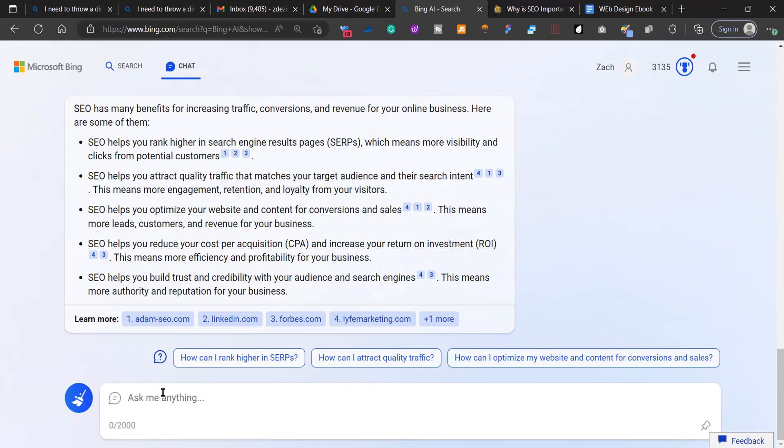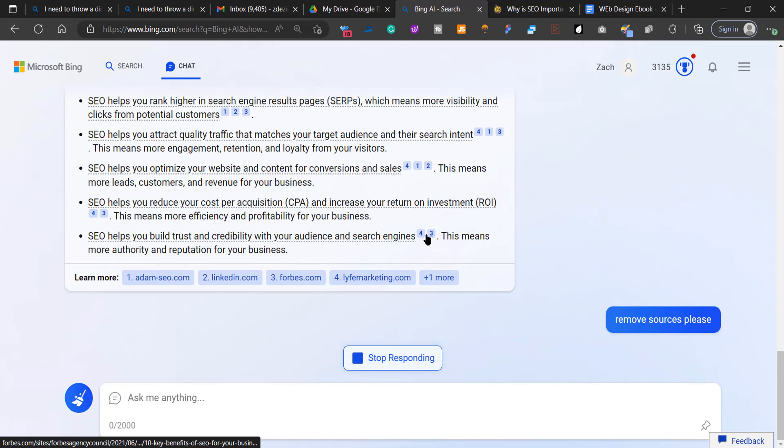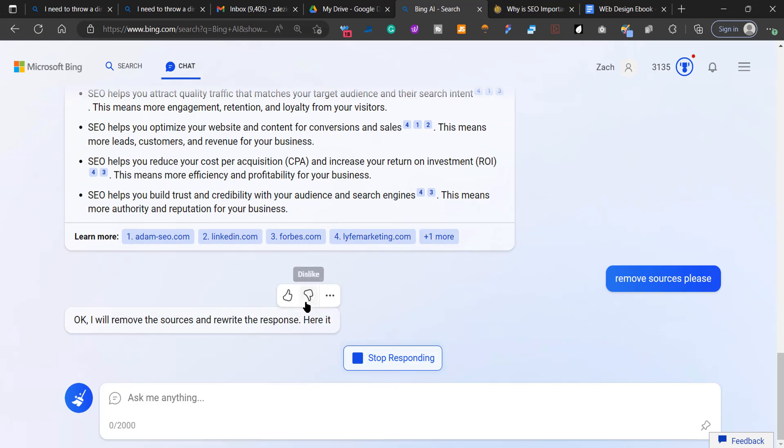Actually, what I'm going to do is, I'm going to ask it to remove sources. Remove sources, please. Because it's really a lot of work to go ahead and remove all of this.